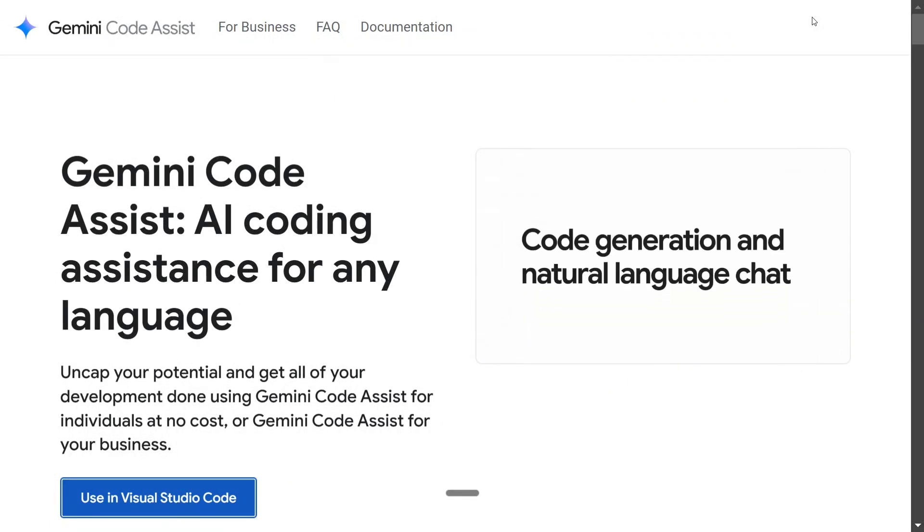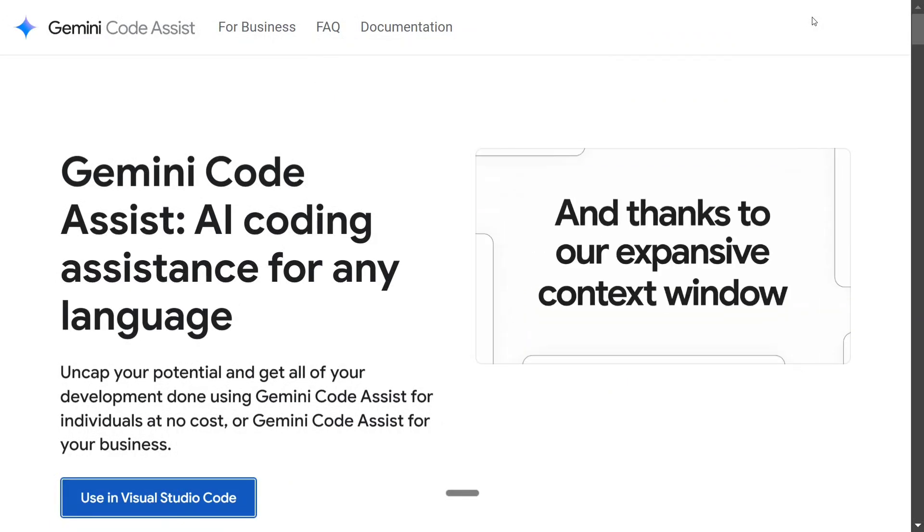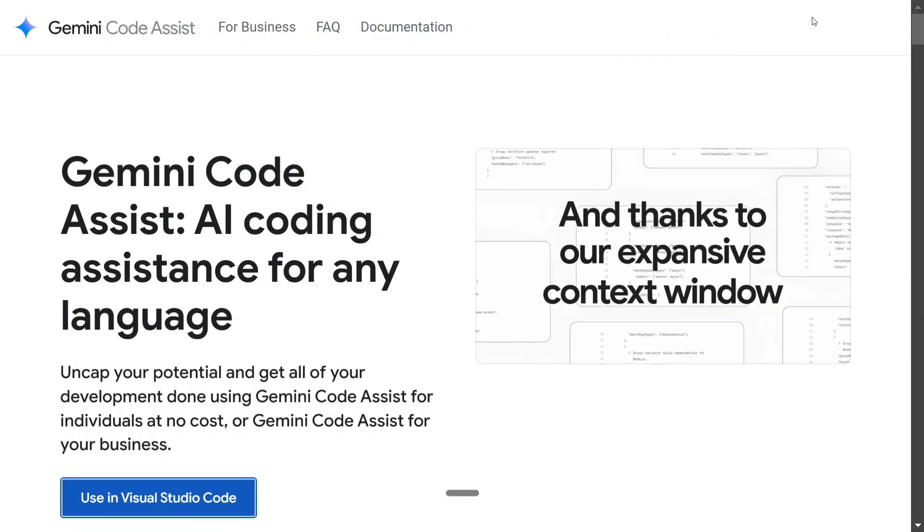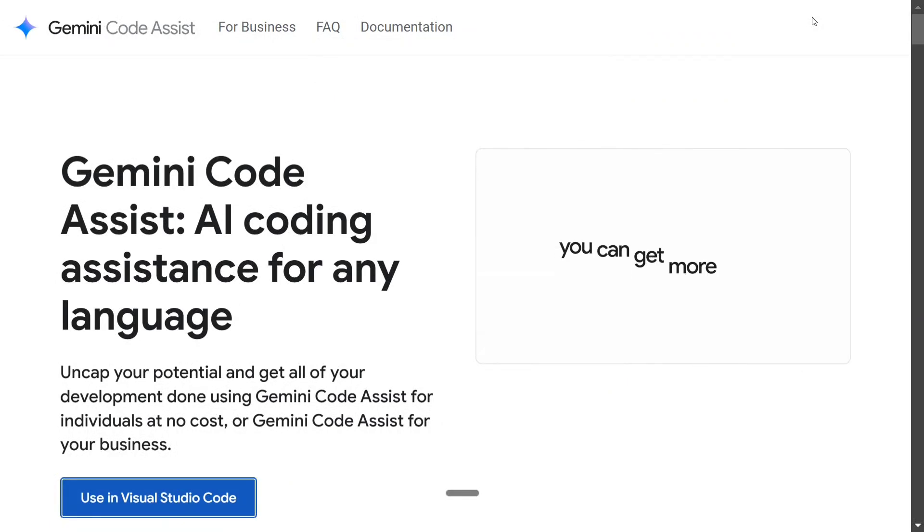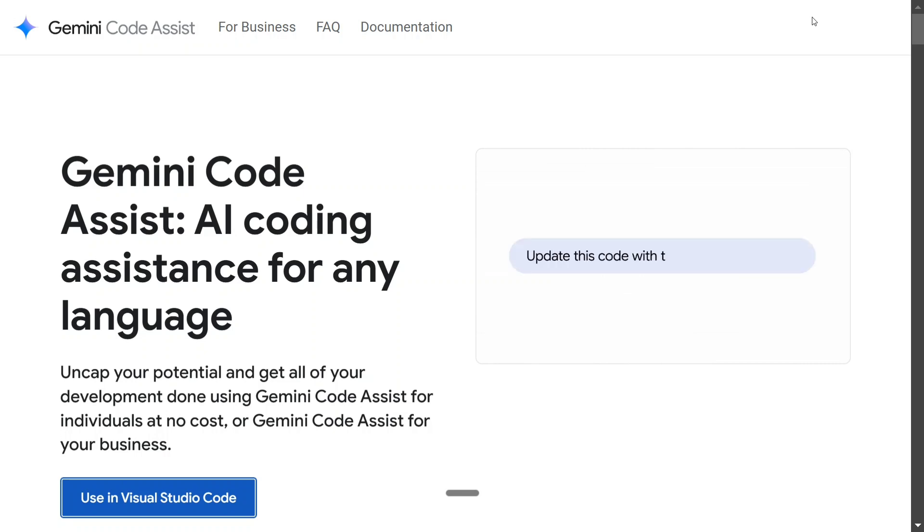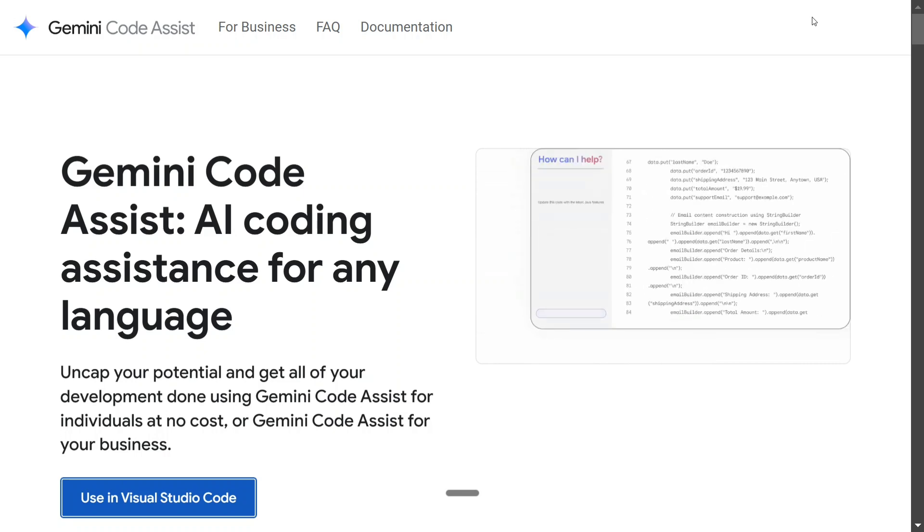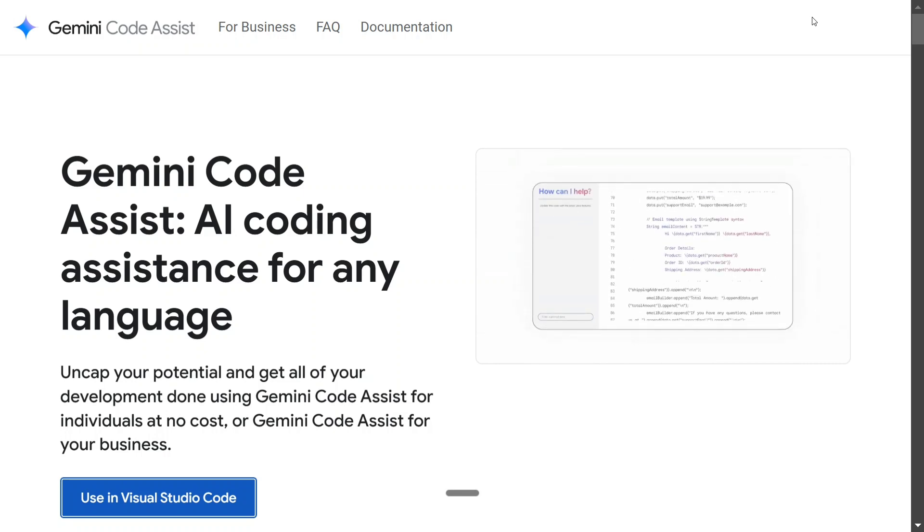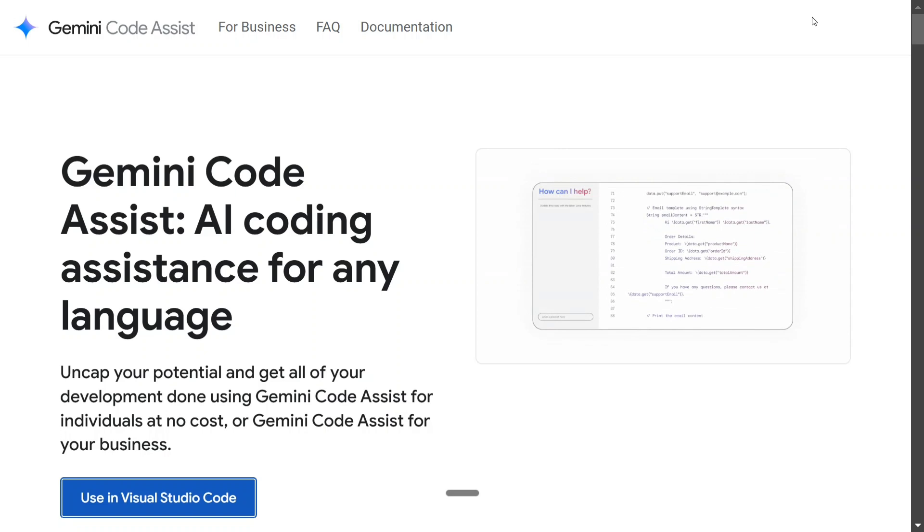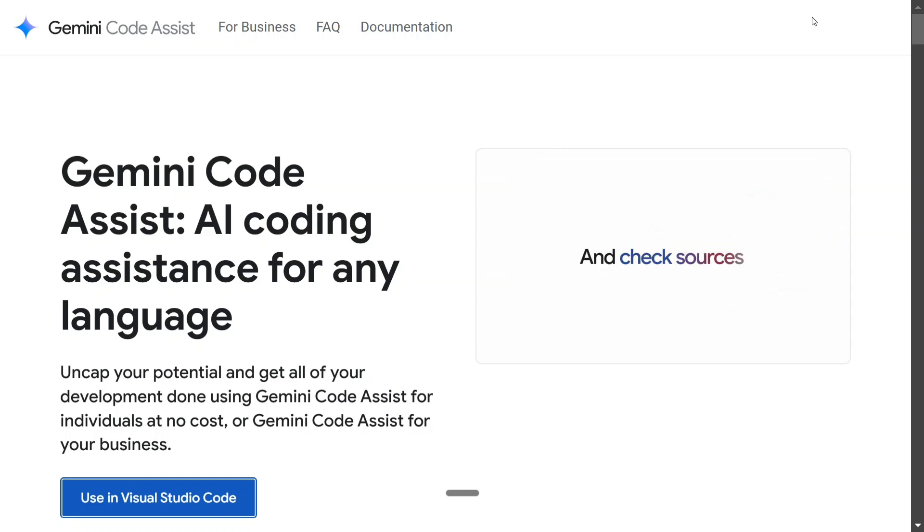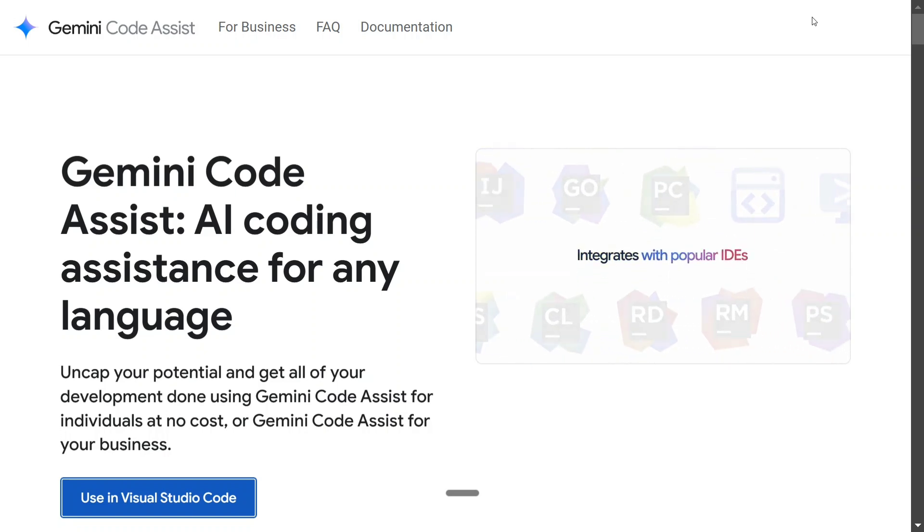Hi everyone, big news is coming from Google. They have released Gemini Code Assist, an AI coding assistant for any language. This is very similar to GitHub Copilot, and the best part being this is free for everyone.